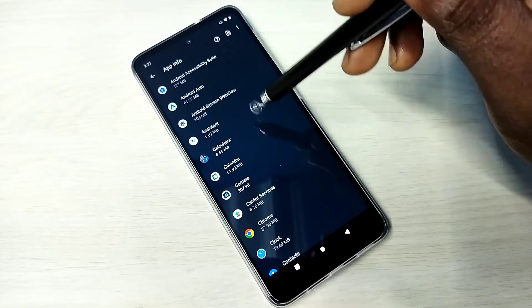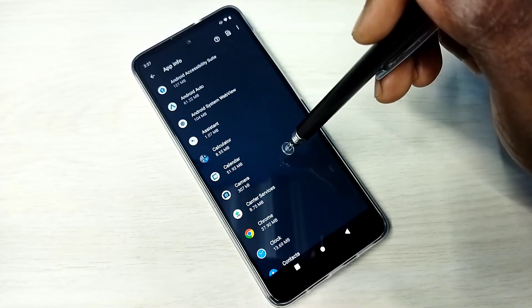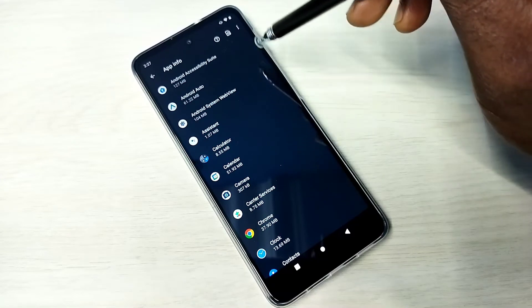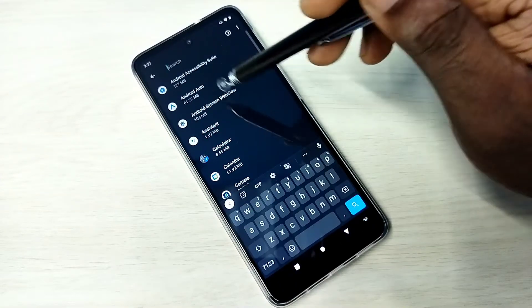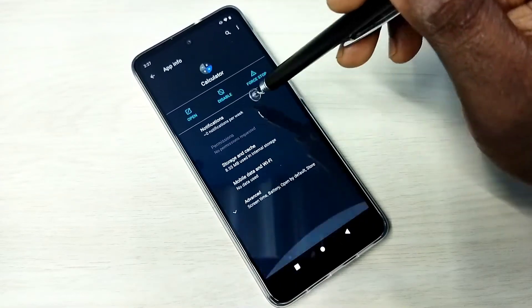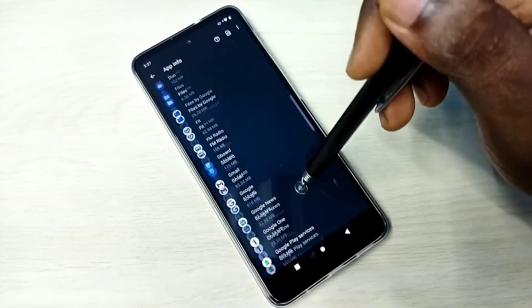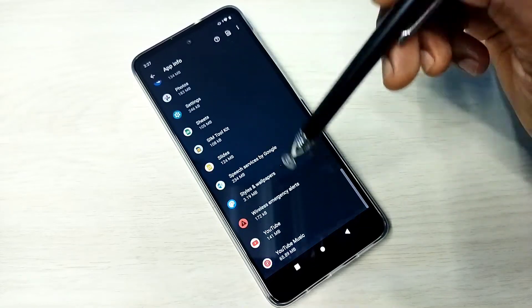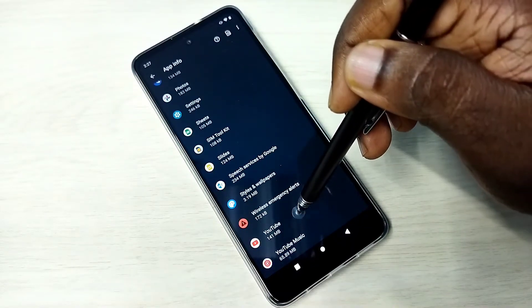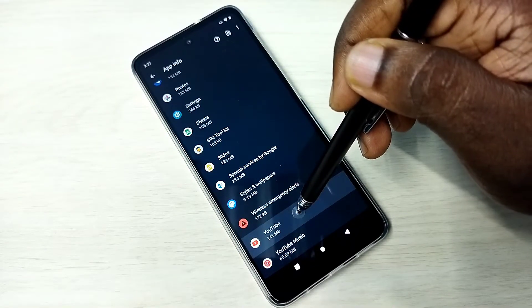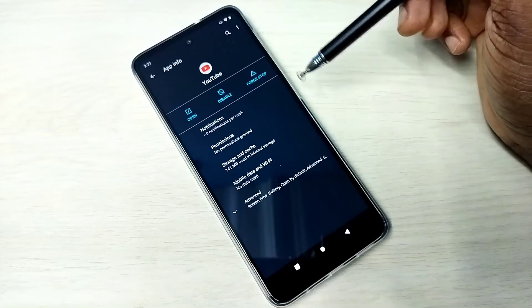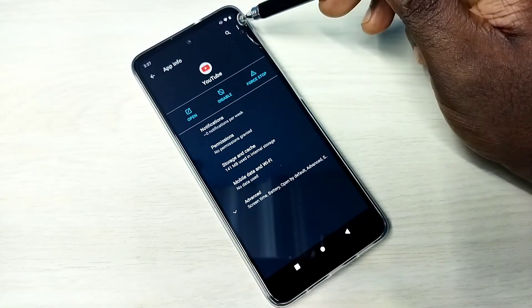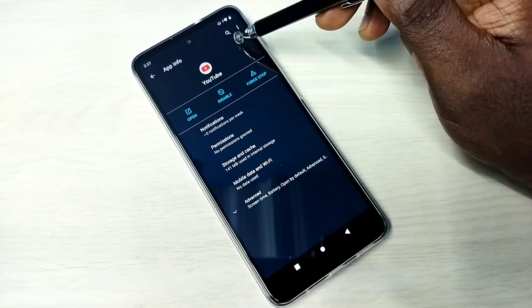From this list, we need to find the app for which we need to uninstall updates. We can search here or just find from the list. I'm going to uninstall updates of YouTube. Tap on YouTube, then tap on these three dots on the top right corner.